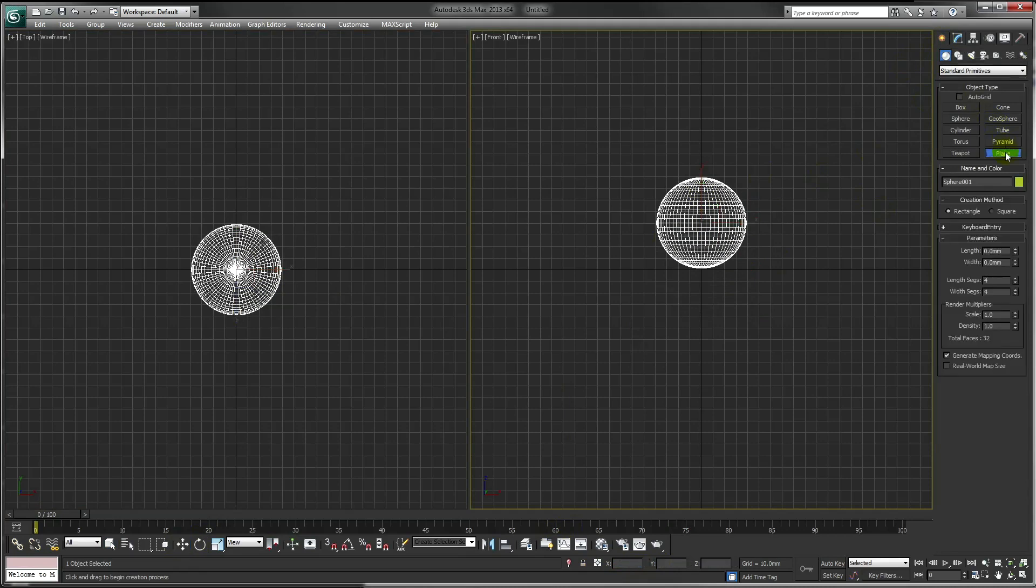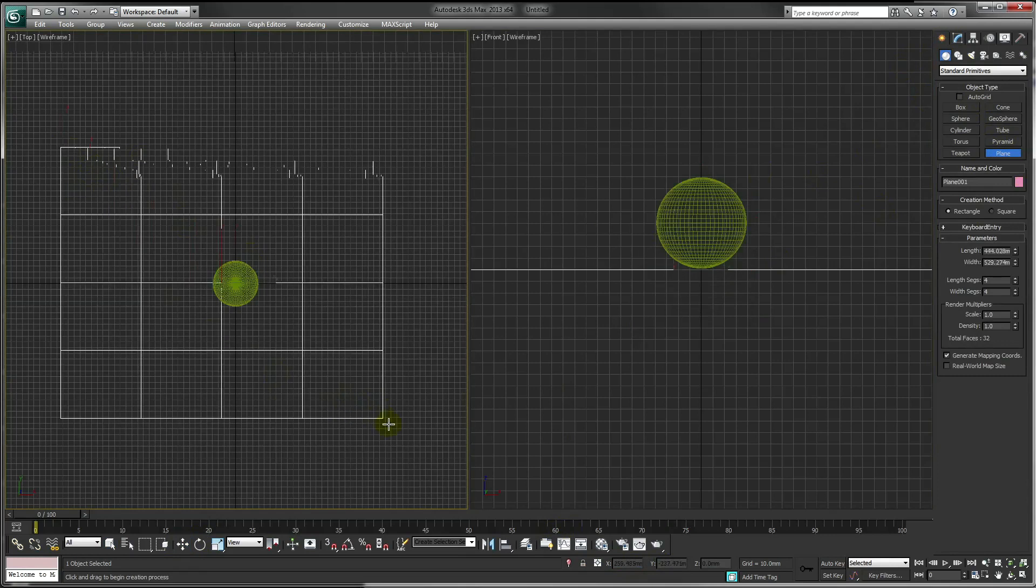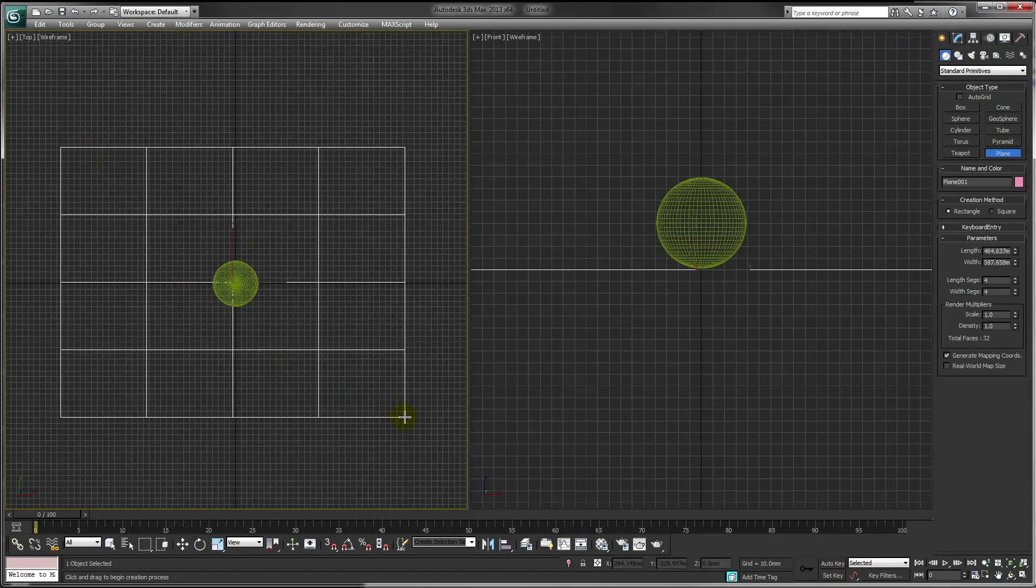To create the floor, select a plane and in our top viewport drag this around our sphere.